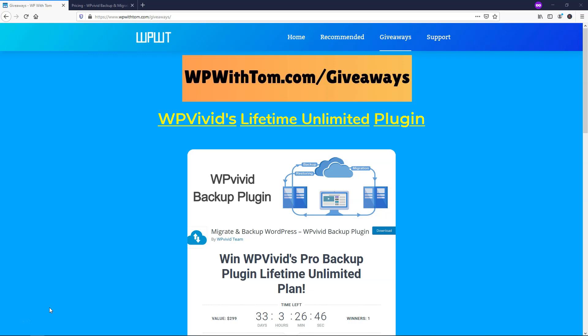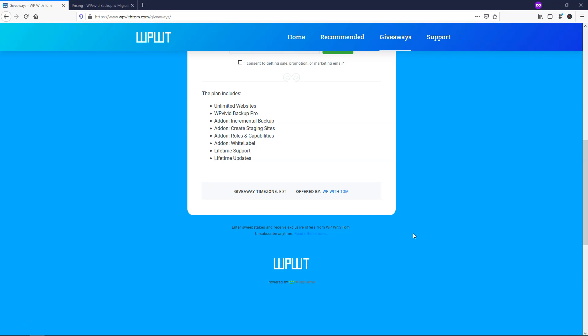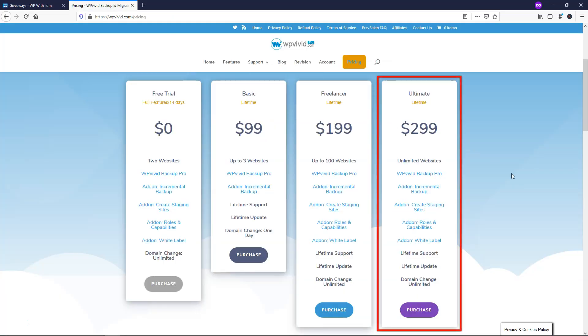This is the first ever giveaway on my channel and this one is going to be for WPVivid — it's going to be the lifetime unlimited plan, as you can see right here. If we scroll down, this plan includes a bunch of different things you can see right there from that list. If you want to learn more about that, you can go over to WPVivid.com/pricing — I'll have a link to that below. I'm not going to put an affiliate link for it, but you can get to it through there.